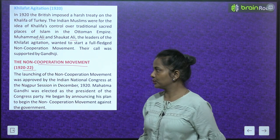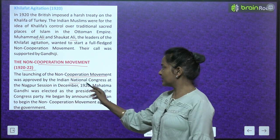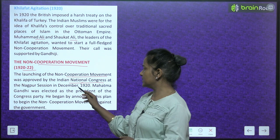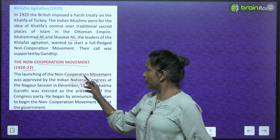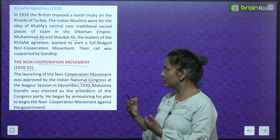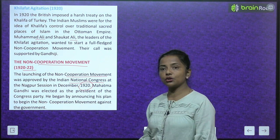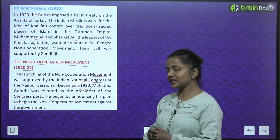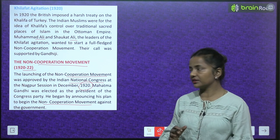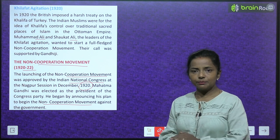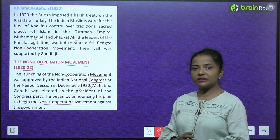The Non-Cooperation Movement 1920 to 1922: The launching of the non-cooperation movement was approved by the Indian National Congress at the Nagpur session in December 1920. Mahatma Gandhi was elected as the president of the Congress party and he began by announcing his plan to begin the non-cooperation movement against the government.